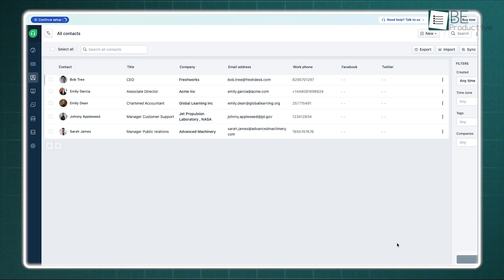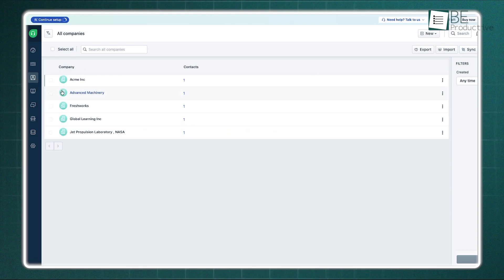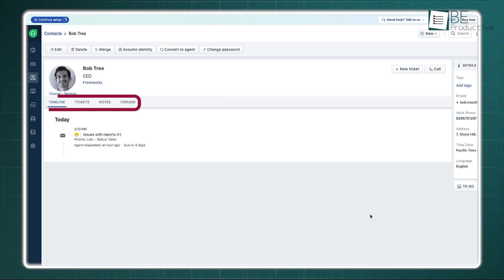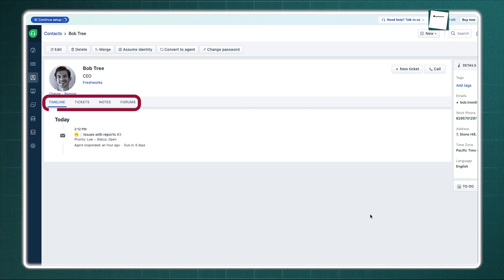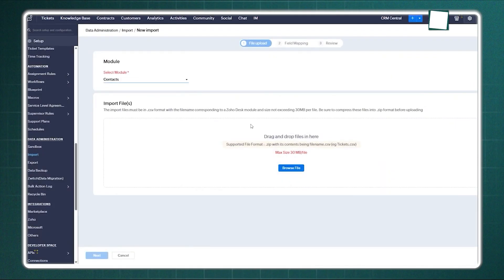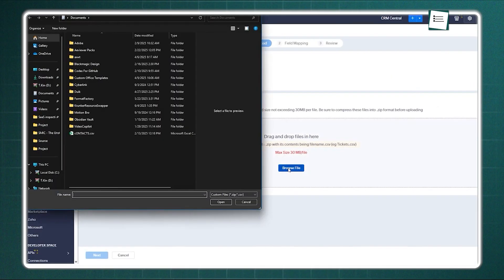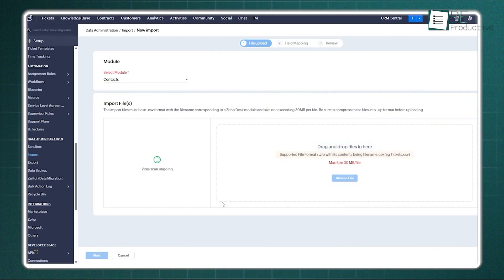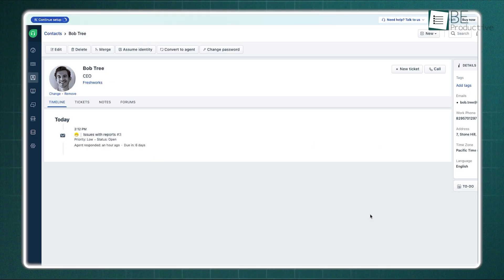Freshdesk handles this memory differently. It speaks of contacts and companies. When you look at a person's record, you see a timeline. It shows every ticket, every forum post, and every call in one flow. It creates a unified customer view. While Zoho focuses on the structure and connection of the data, Freshdesk focuses on the timeline of events.